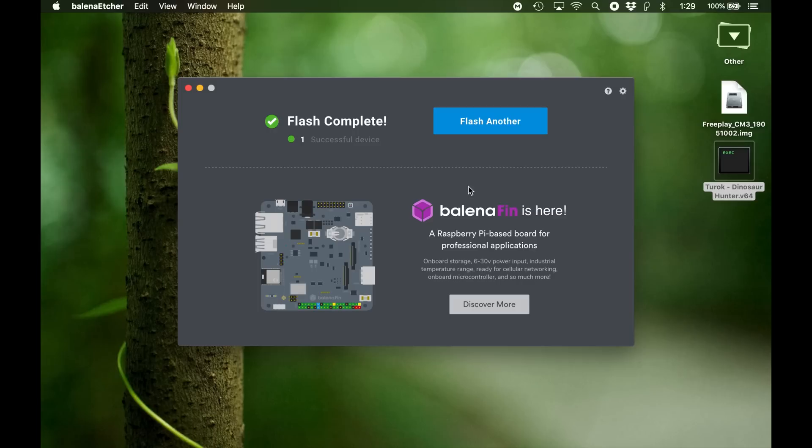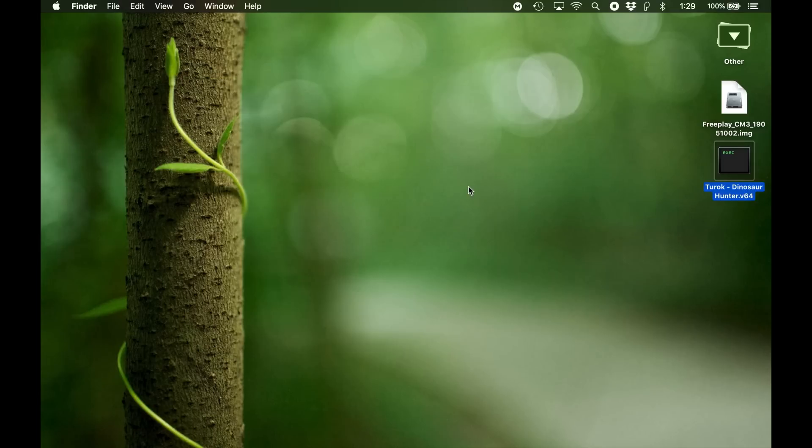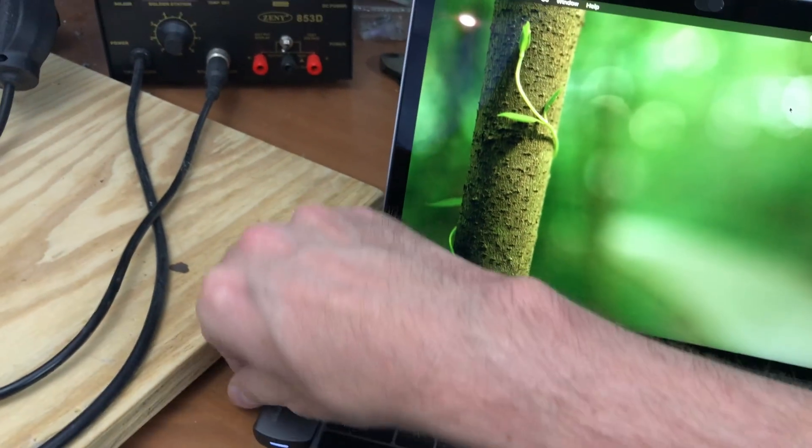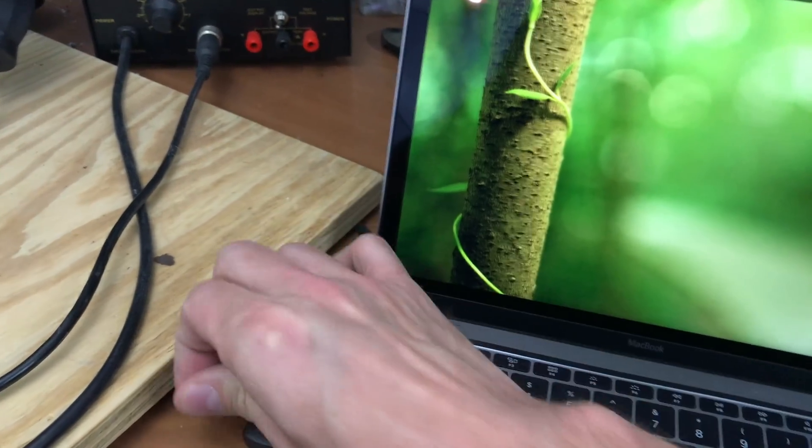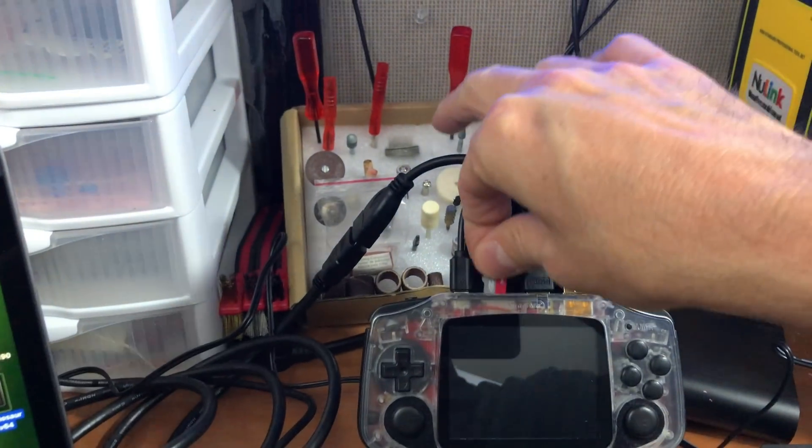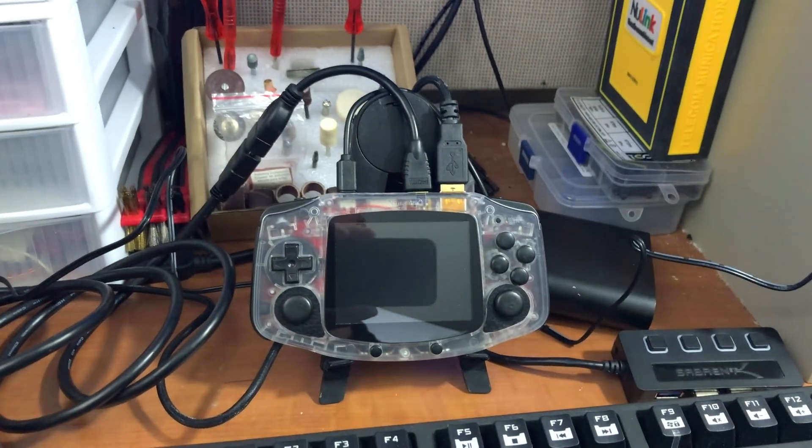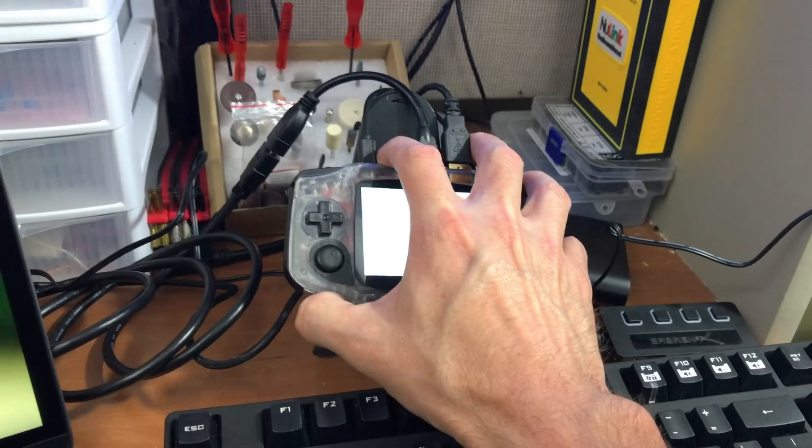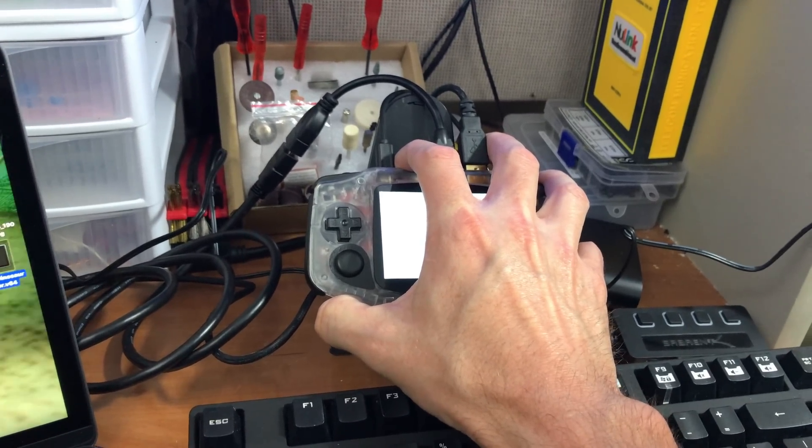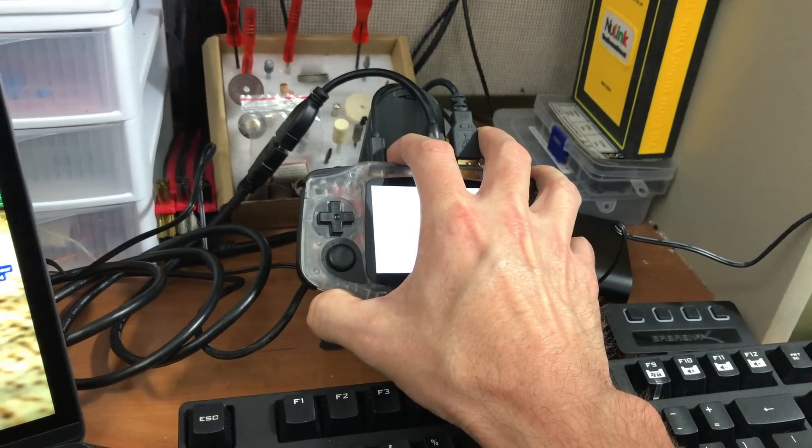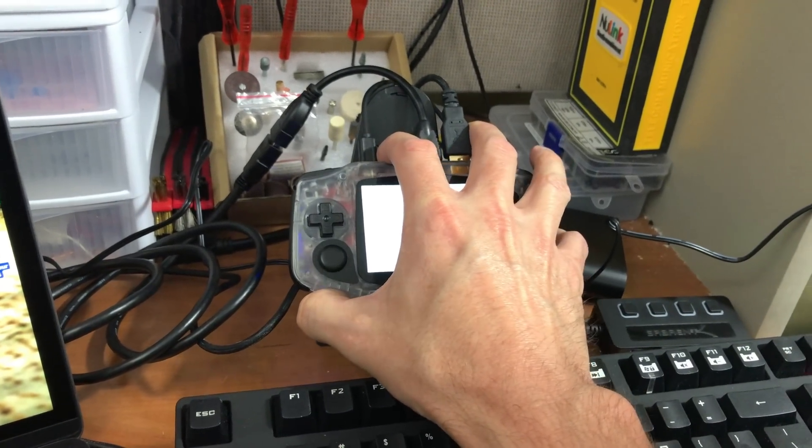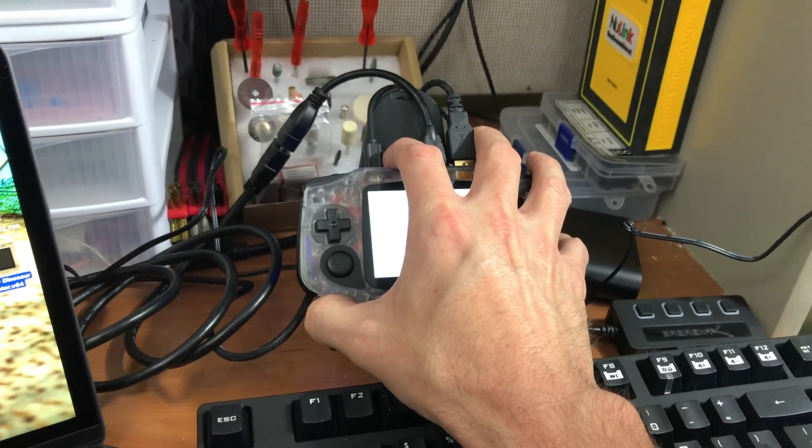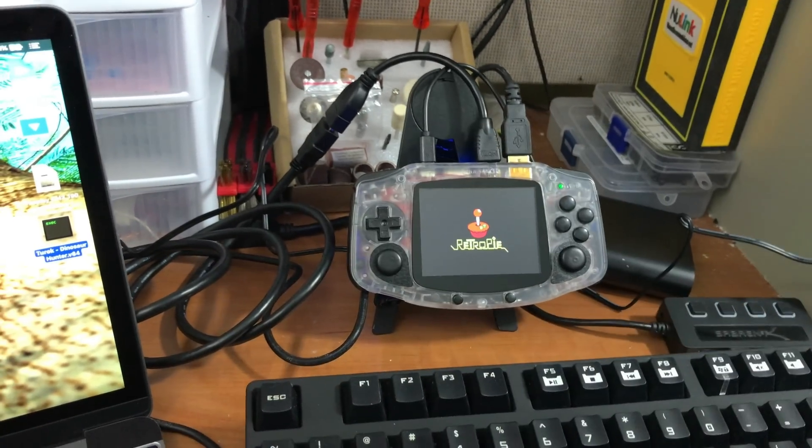Now we can close that and move on over to the device. Now the first time we start this up it does some things. Like I think it expands the file system to take up the entire SD card. So it'll start up, it'll do some stuff, and then it will turn itself off.